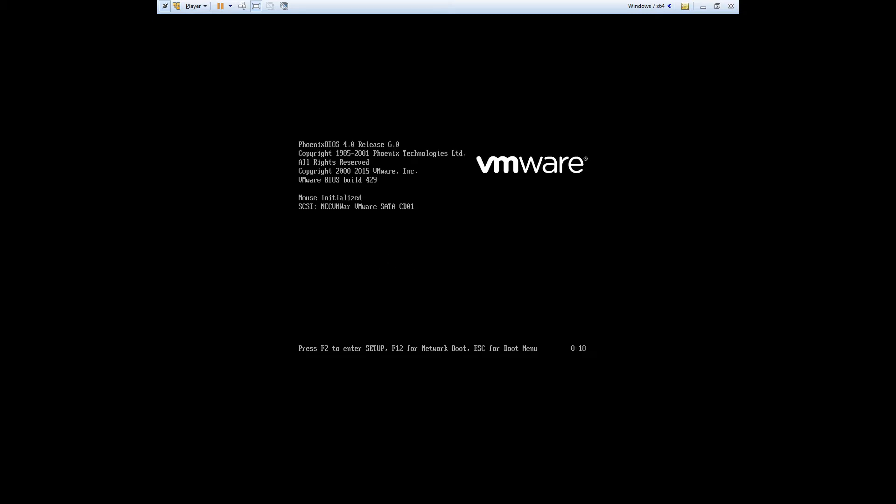At this screen if you're on a Dell machine you'll have to hit f12. For HP I think it's f10, and since I'm on a virtual machine I'll just hit the escape key to select the boot device.